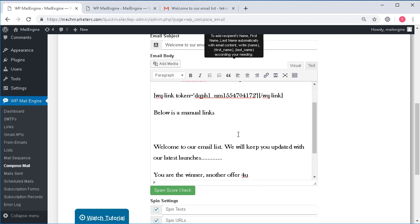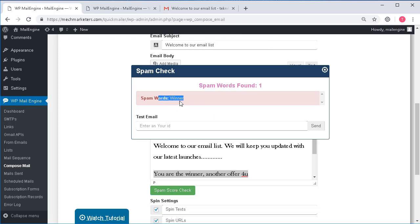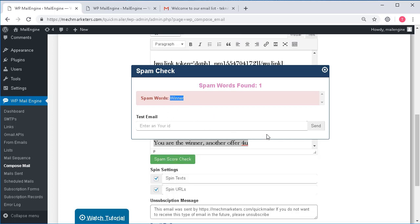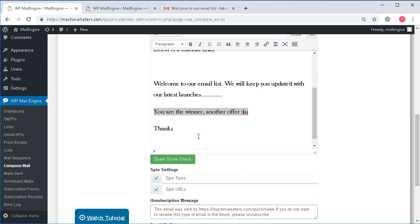Apart from these, there are some very new wonderful features added and you can see over here one is the spam score checker. This will allow you to check whether you have used any words which are detected as spam words by the ESPs, by the email service provider. Let me click on this and you can see spam words used here like winner, etc. This will allow me to take out those words from my mail and my mail will have more chances of making it to the inbox of my recipients and not getting filtered out as junk mail or spam mail by the ESPs.